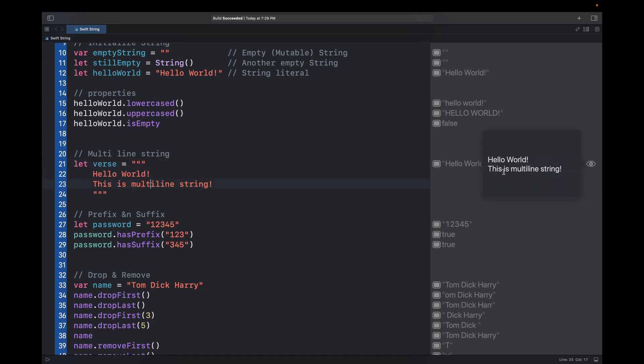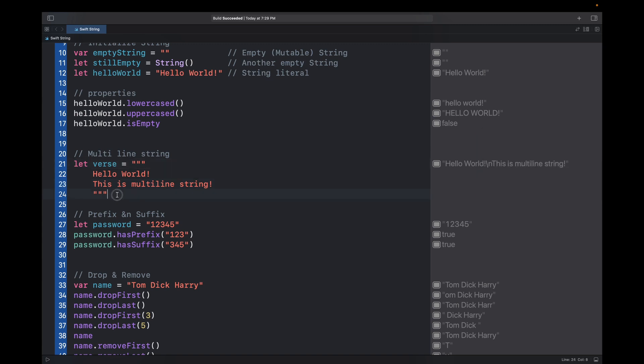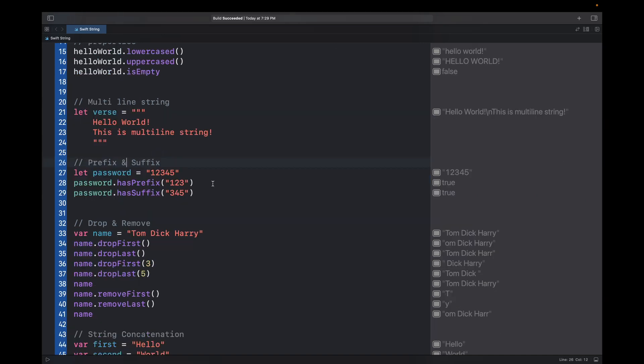If you want to create a multi-line string then you need to use triple quotes. If you click over here you will see how it will print — it will be 'hello word this is multi-string'. This is how you create a multi-line string in Swift.